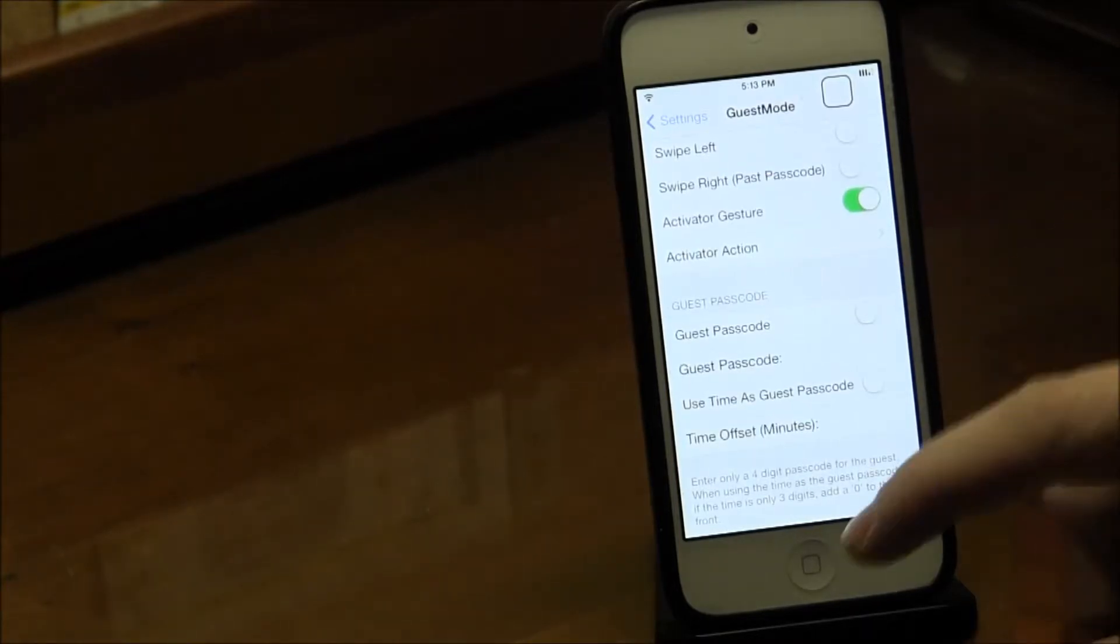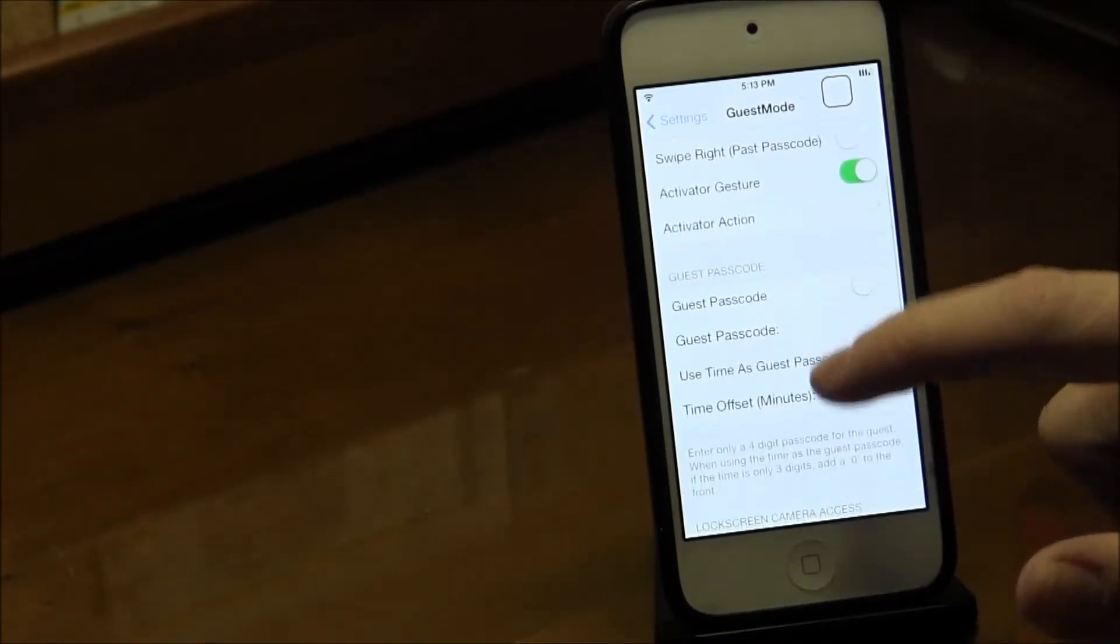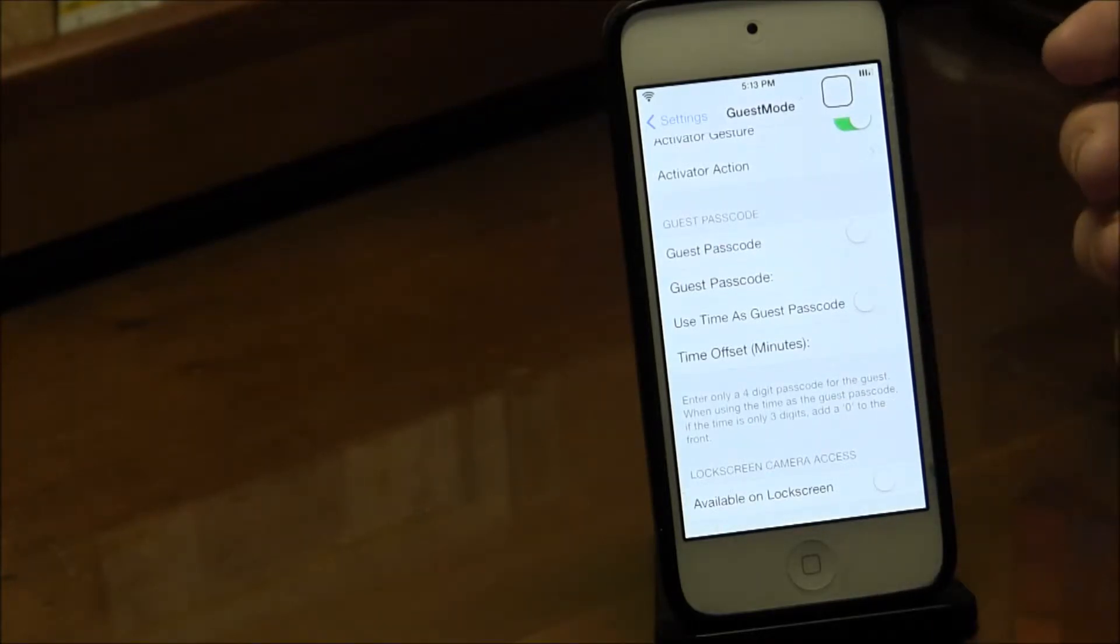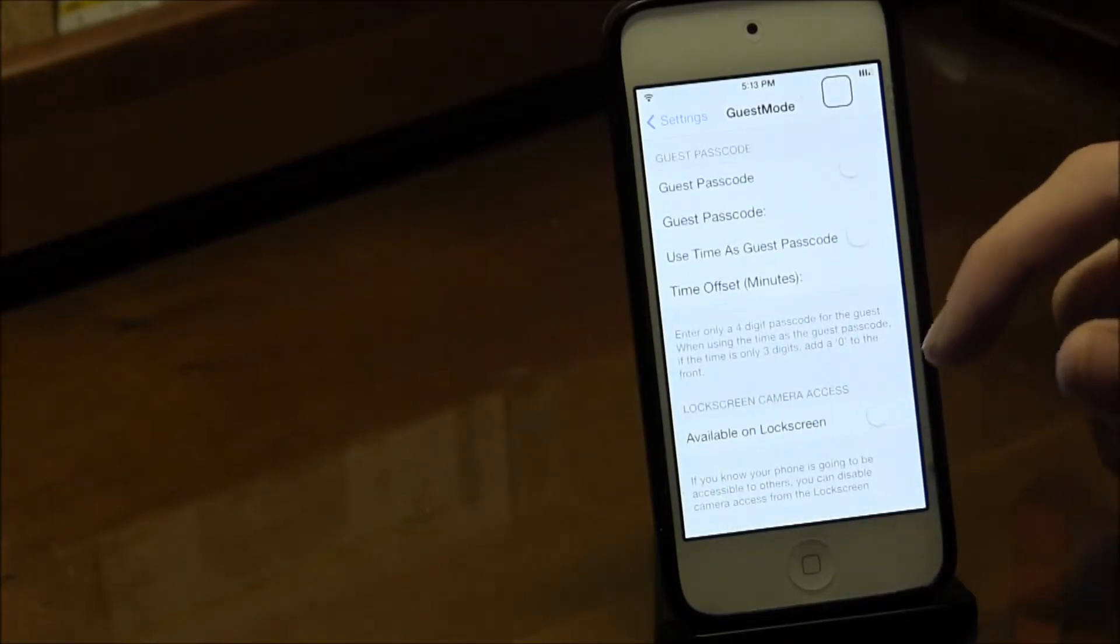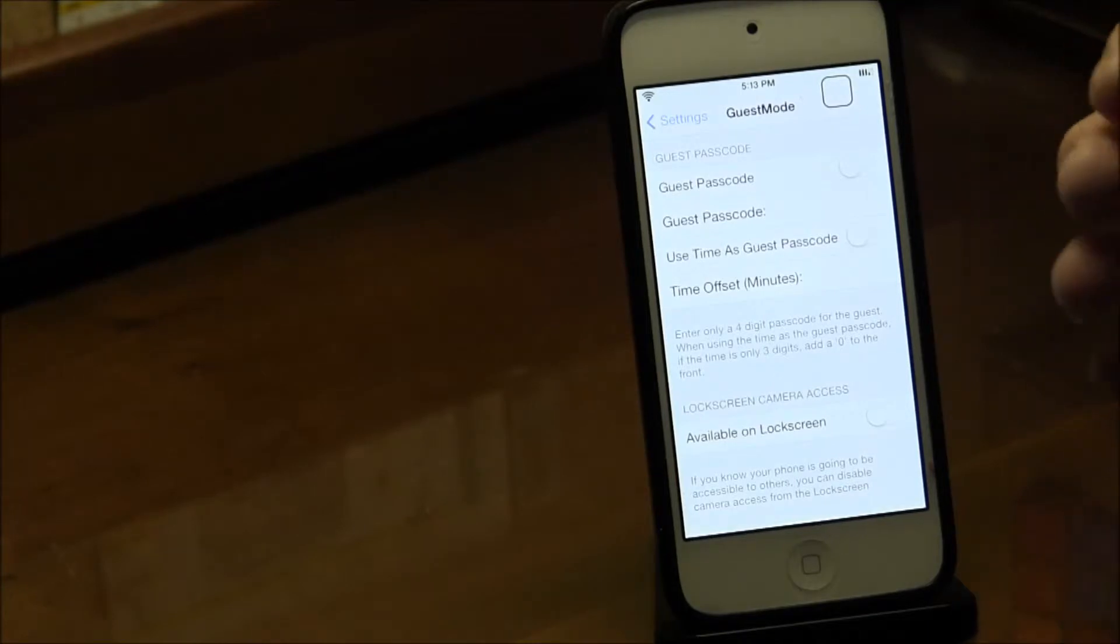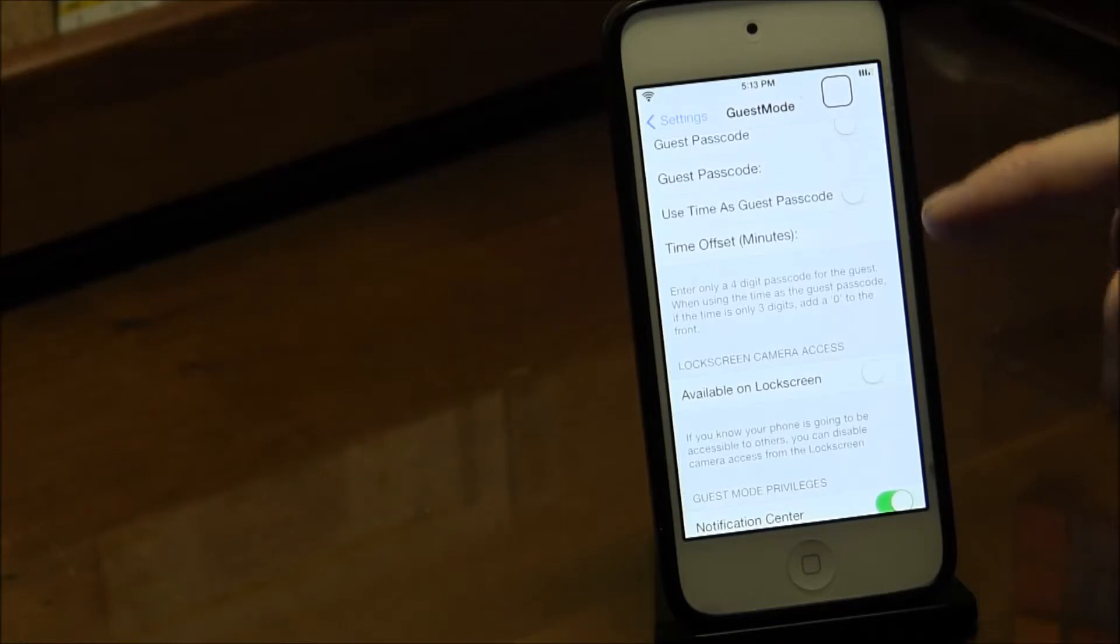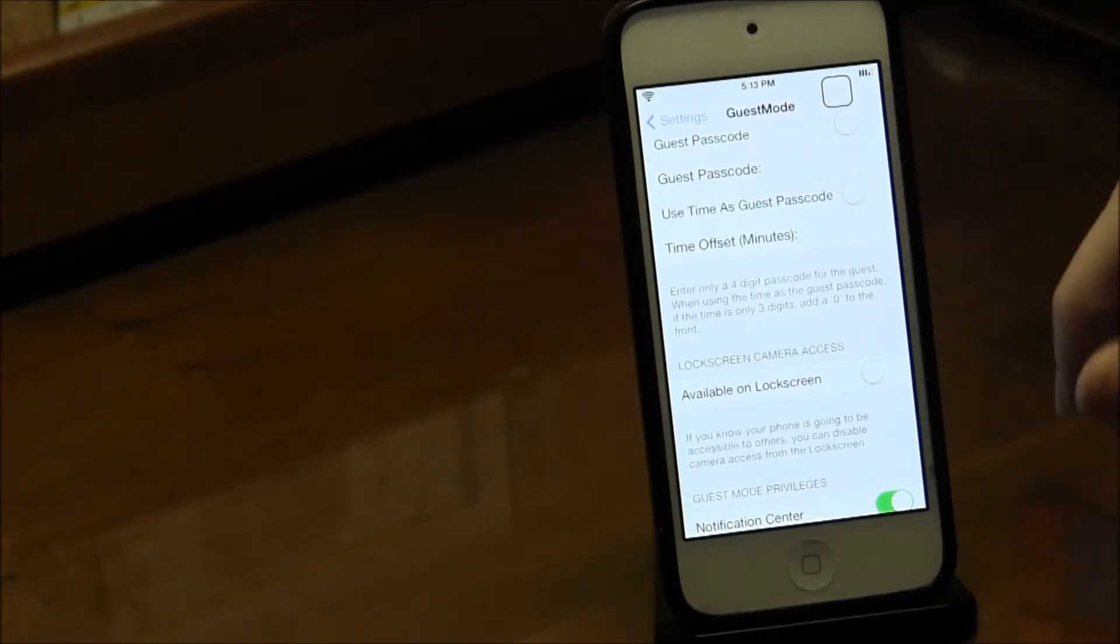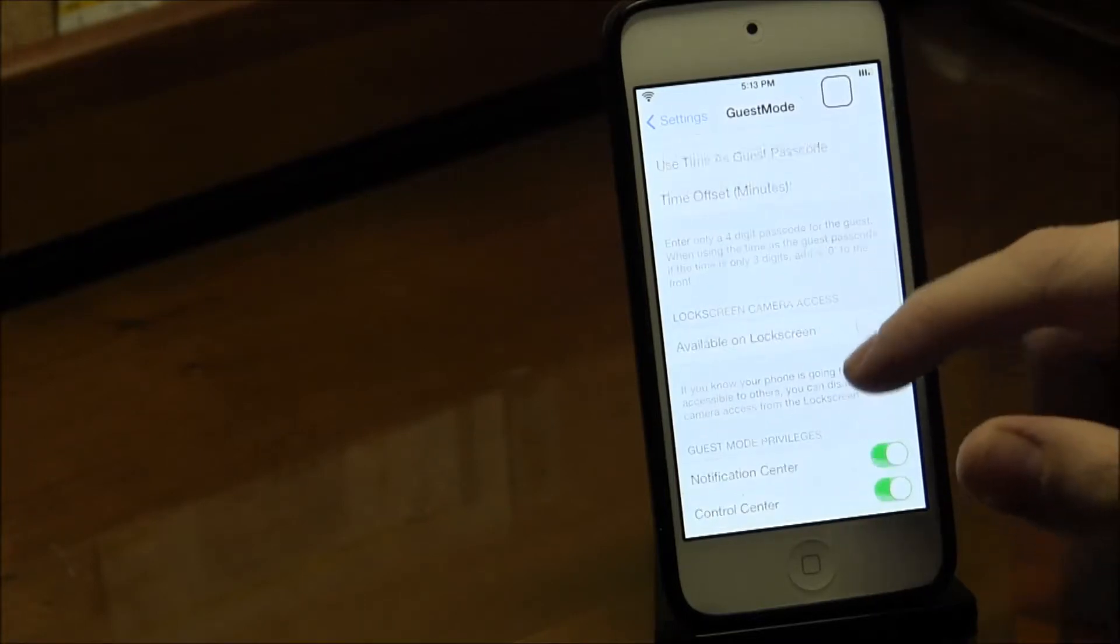Guest Passcode - I don't know why you'd want that because the whole reason I use guest mode is so they can't do anything. But if you want to make sure nobody uses it unless they have your permission, you can turn that on. Use Time just makes the passcode five thirteen zero five one three, because you put a zero in front of it.